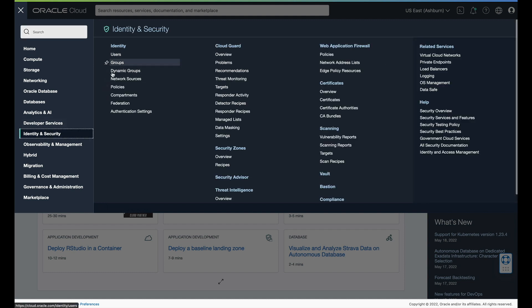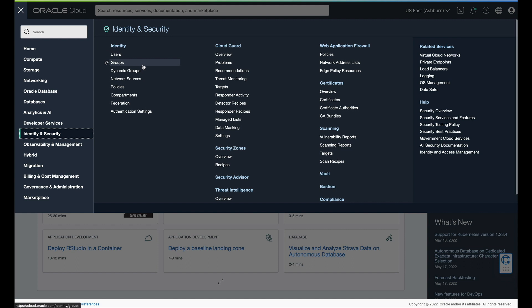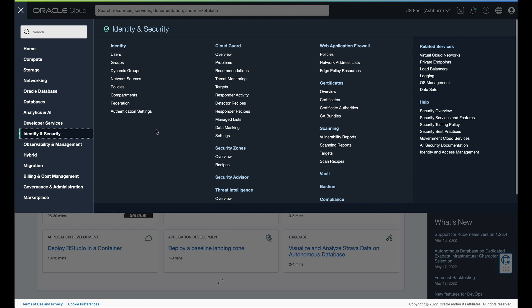With Identity and Security, you can set up users and groups, and for anybody who's done any kind of IT admin work, you know exactly what we're talking about here. This is access lists — making sure that you have the people you need and that they're in the groups they need. You can also create dynamic groups. There are many ways to do policies, compartments, and all sorts of different things to create distributed network applications for cloud, on-prem, whatever.